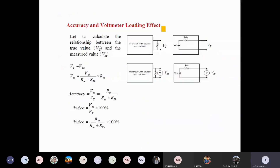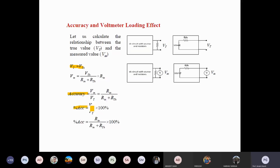For voltmeter accuracy and loading effect — same approach using Thevenin's theorem. True voltage V_T = V_th. Measured voltage V_M = V_th × R_in / (R_in + R_th). Accuracy = V_M / V_th = R_in / (R_in + R_th). Percentage accuracy = V_M / V_th × 100%. Percentage error = 1 minus percentage accuracy.